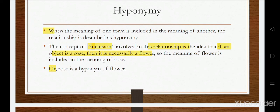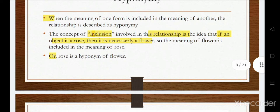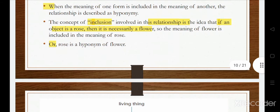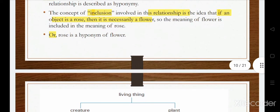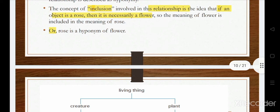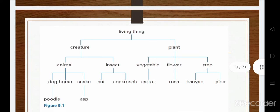Another relationship is hyponymy. Hyponymy is the lexical relation when the meaning of one form is included in the meaning of another. This concept of inclusion means you include the meaning of one word into another. For example, if an object is a rose, then obviously it's a flower — rose is a kind of flower, so the meaning of flower is included in the meaning of rose. Rose is a hyponym of flower.